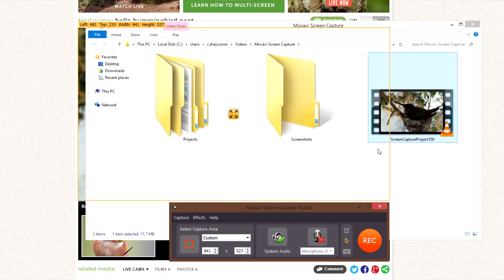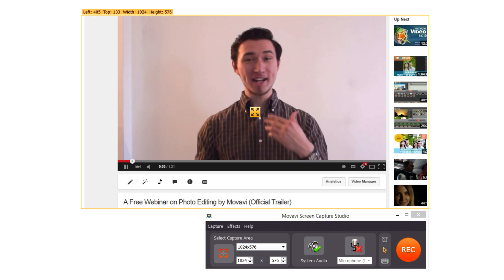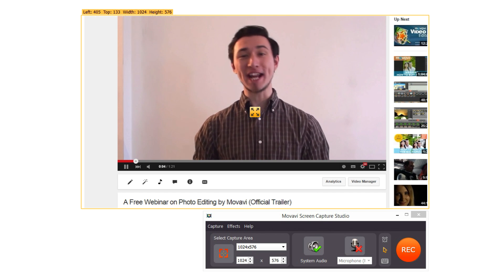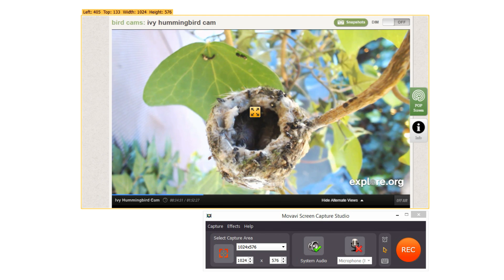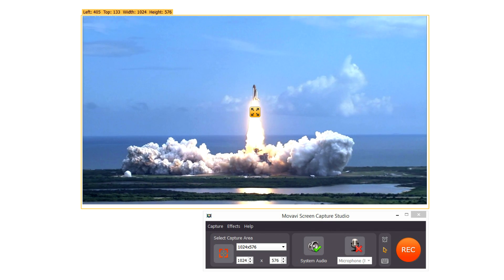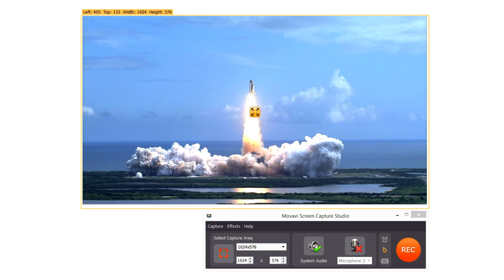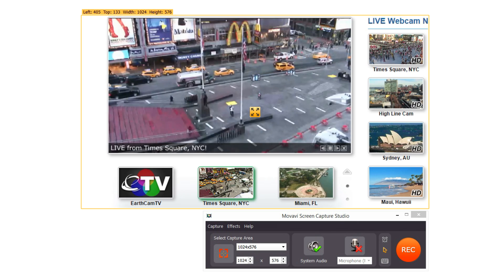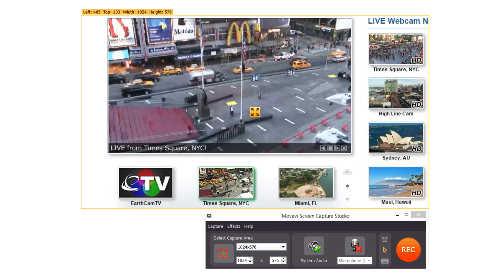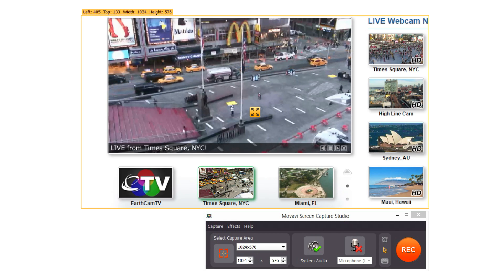Download Movavi Screen Capture today and record webinars, webcams, live broadcasts — any streaming video you find on the web.